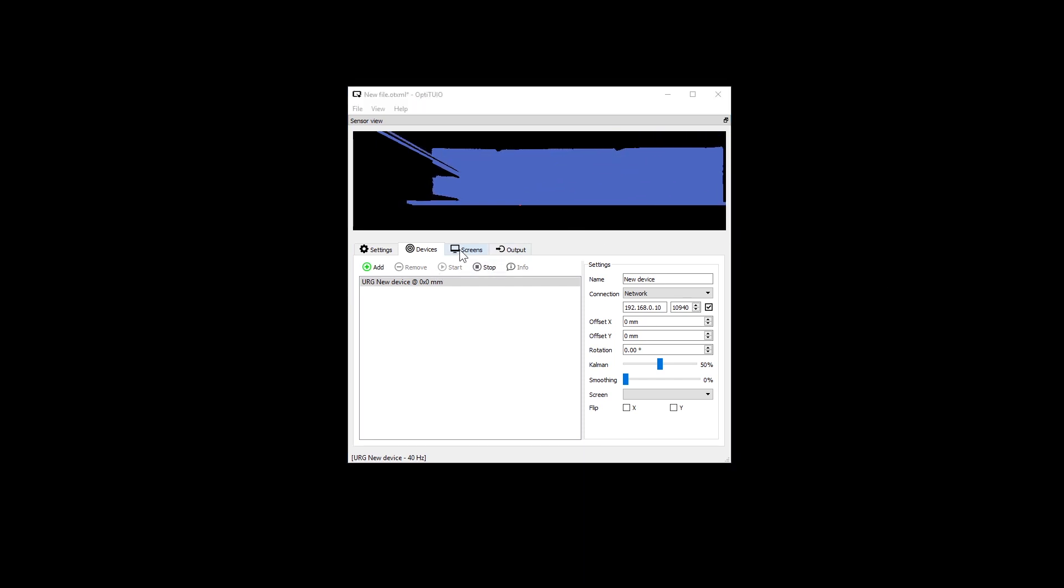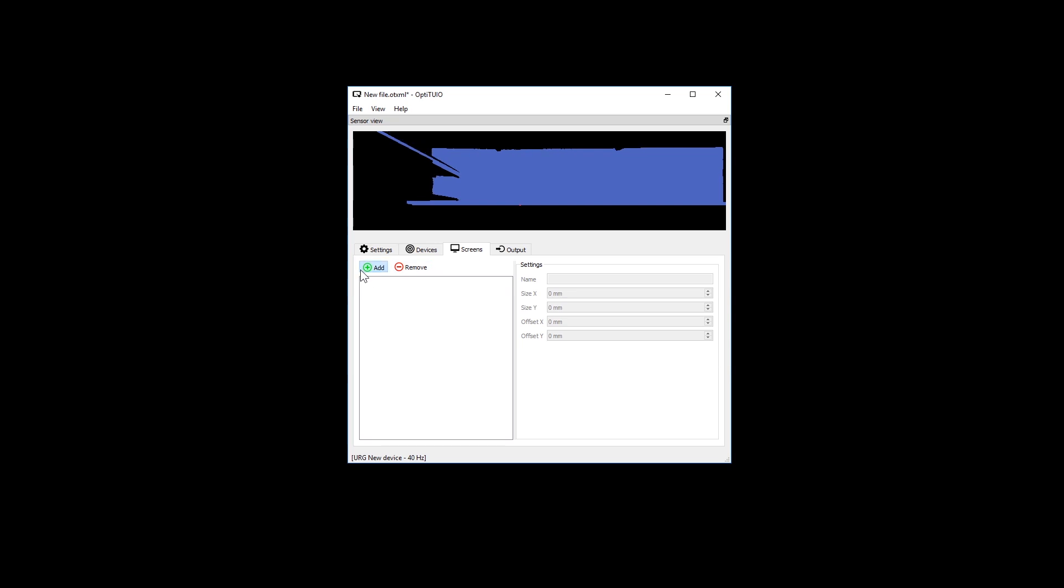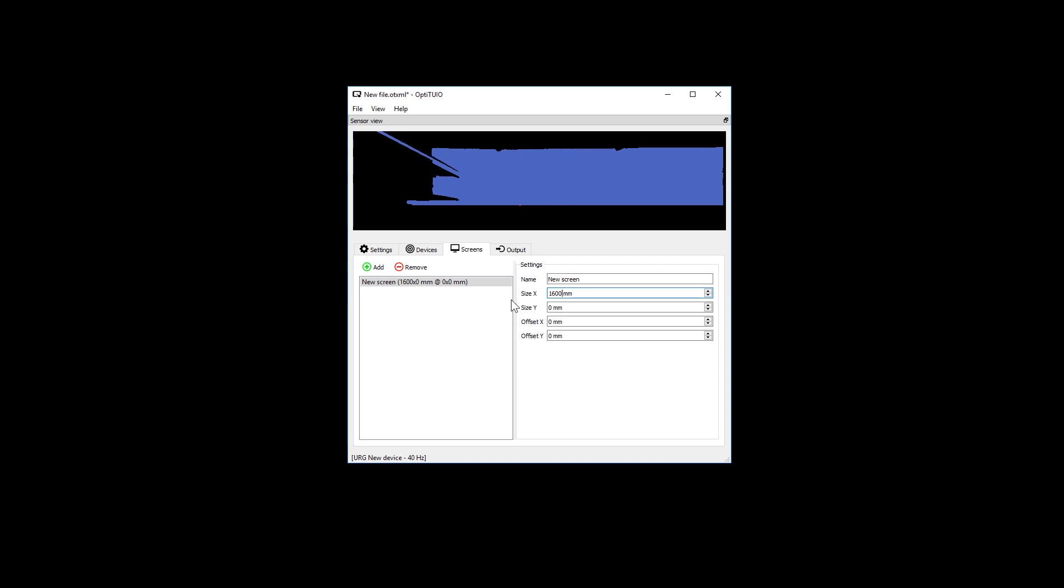Now we have to define our screen. Click the screens tab now. Here we set up the exact dimensions of our screens in millimeters. We also can offset the screen on the X and Y axis.